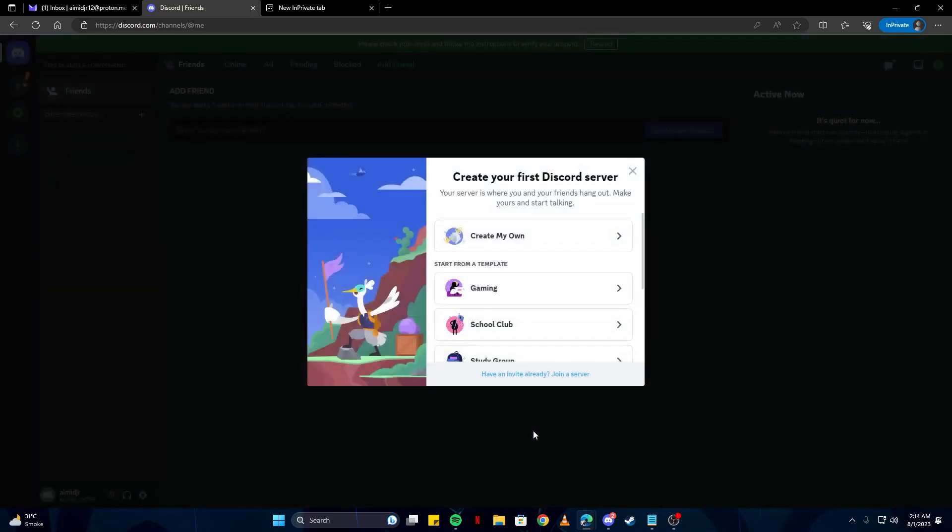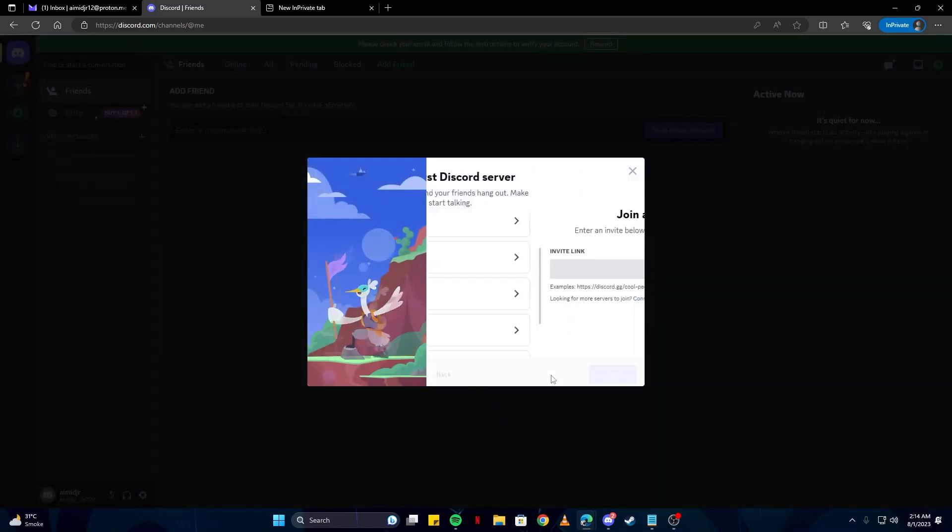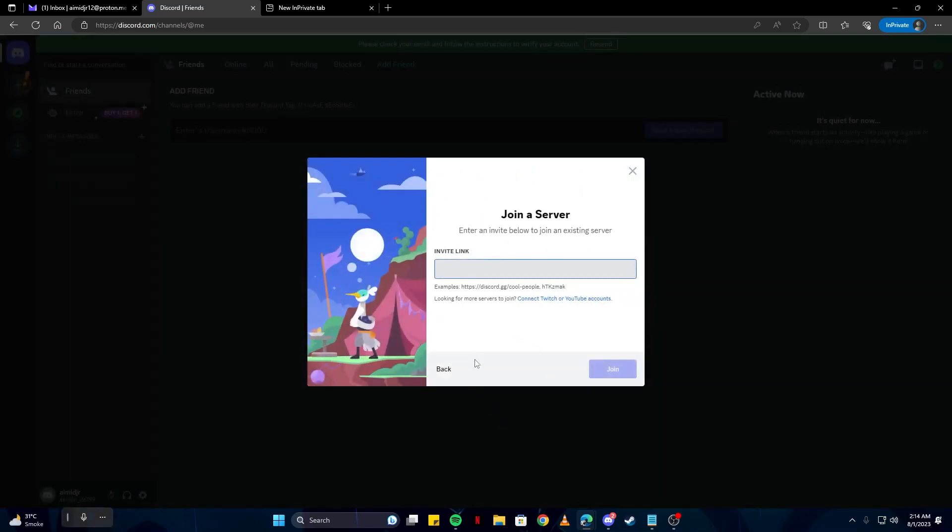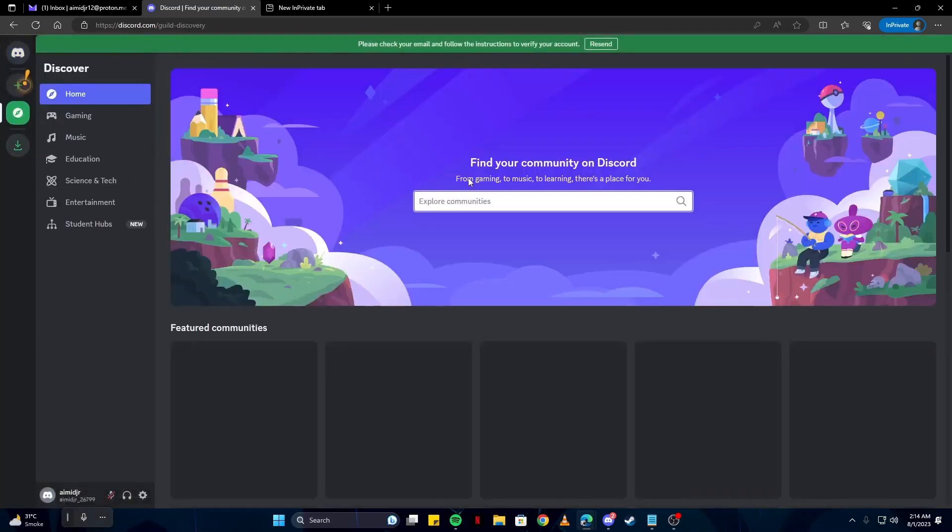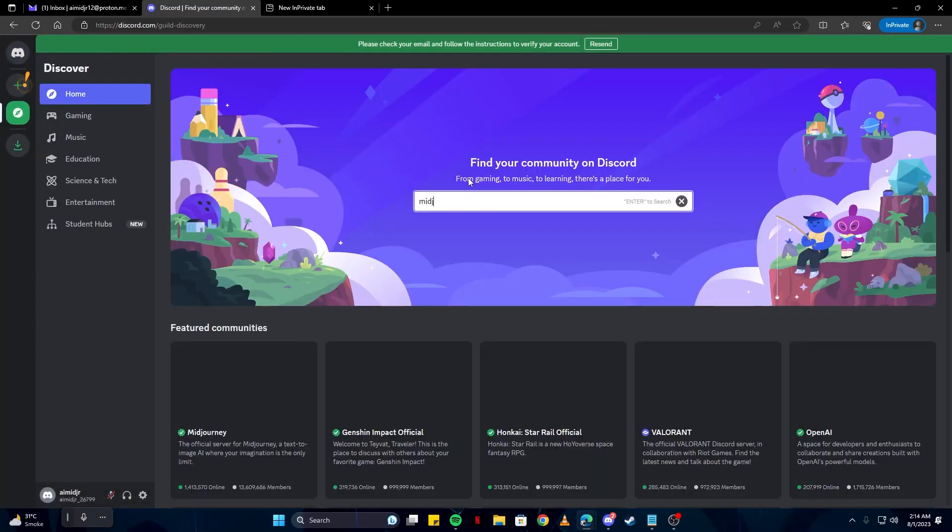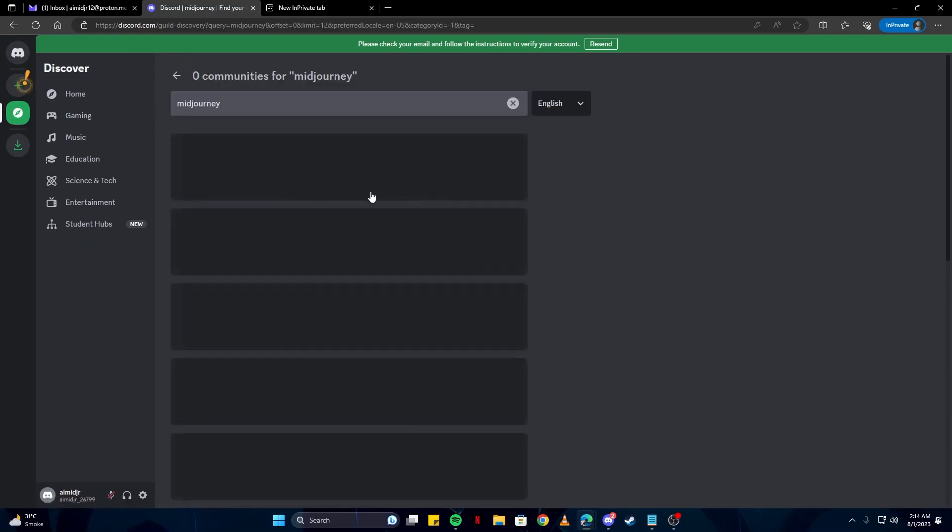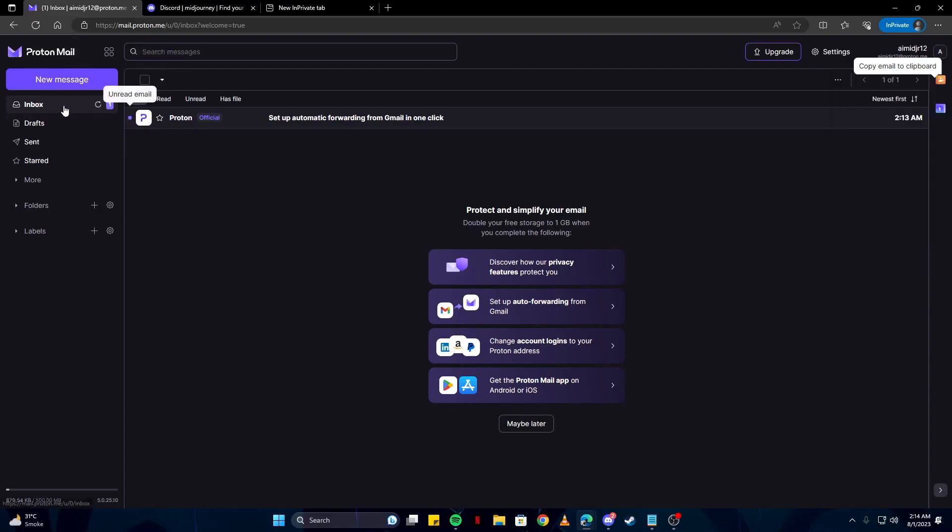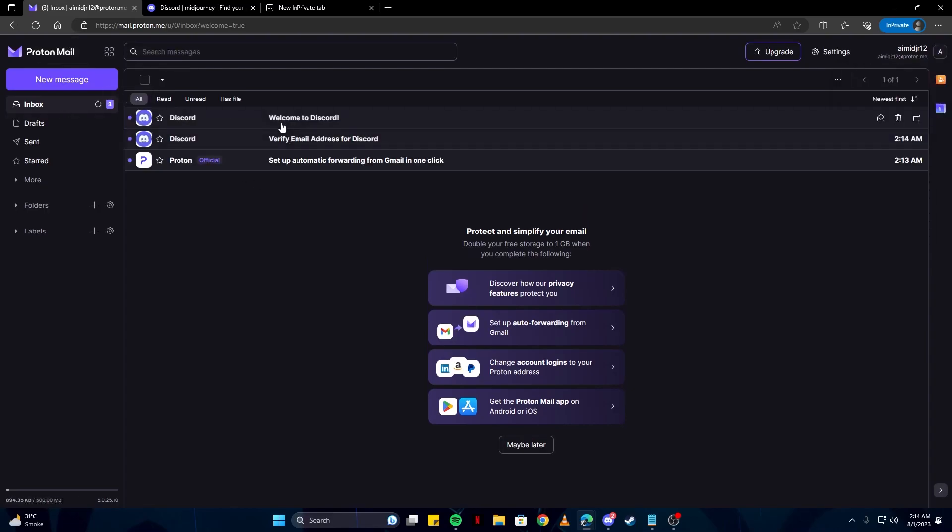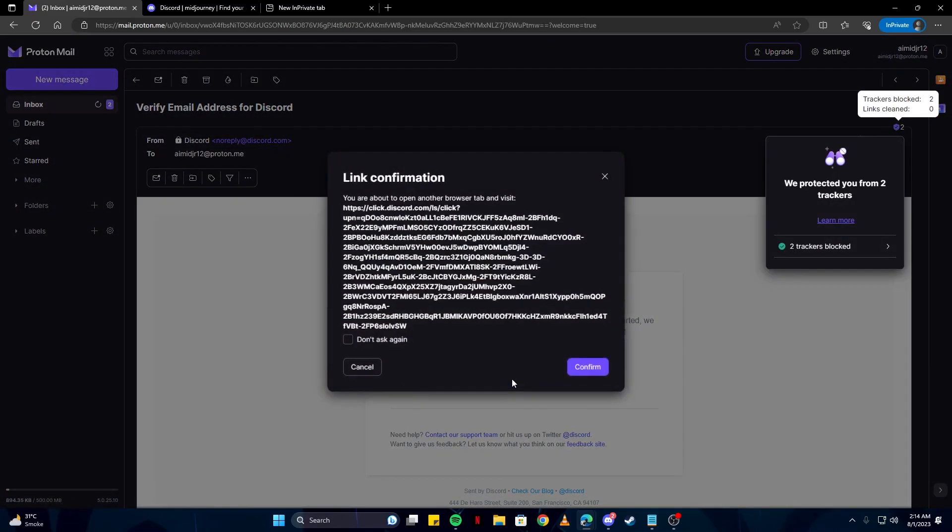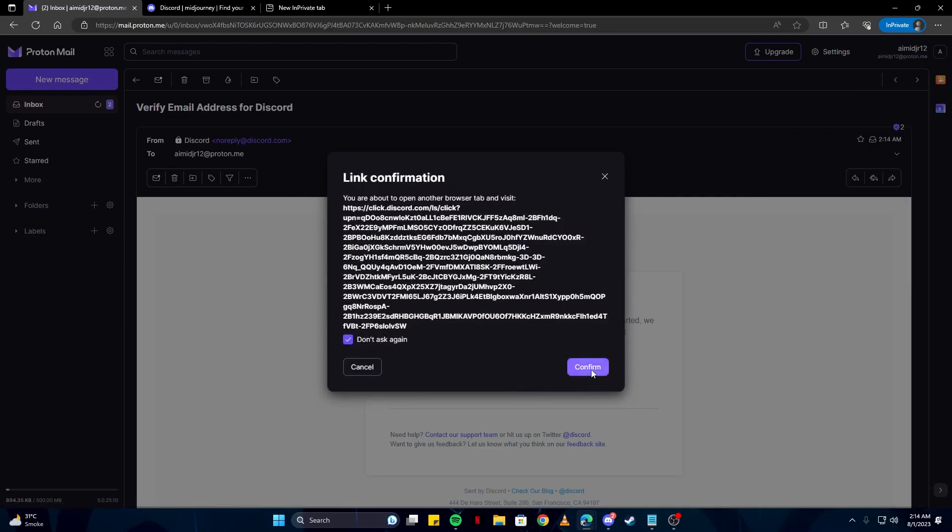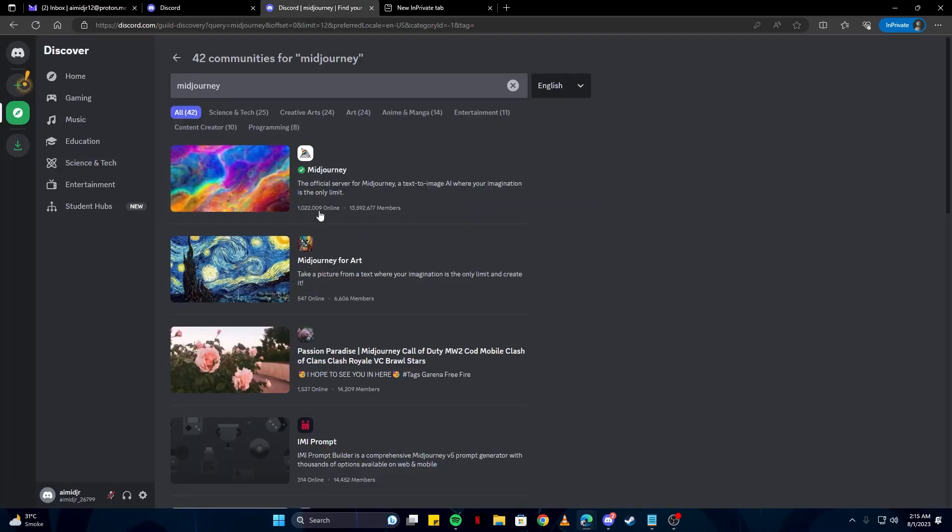Once your Discord account has been created, you need to join the server. Before that, make sure you verify your account. Now that your Discord has been verified, you can join this server.